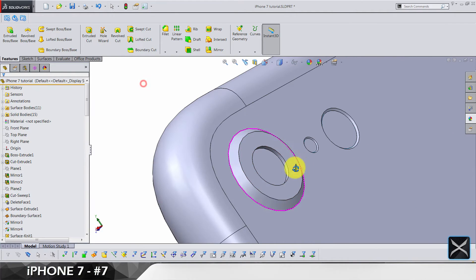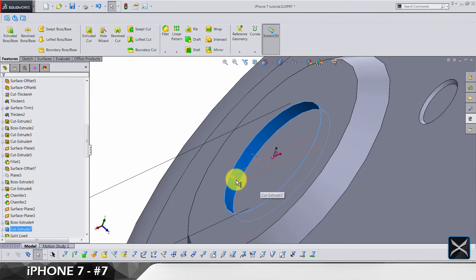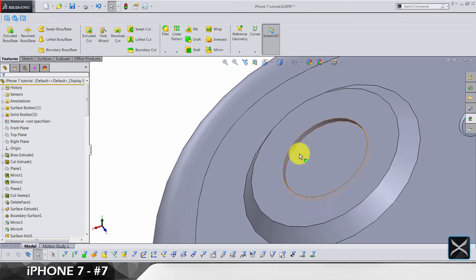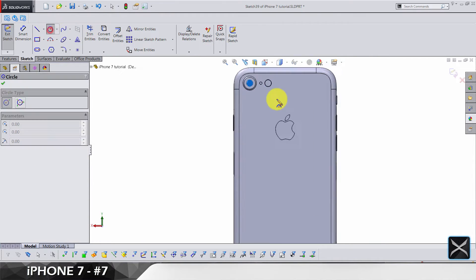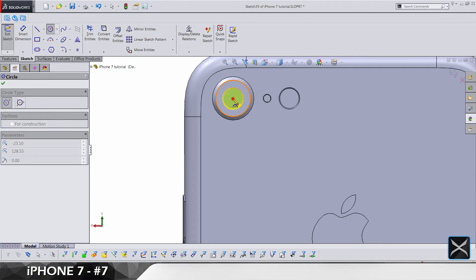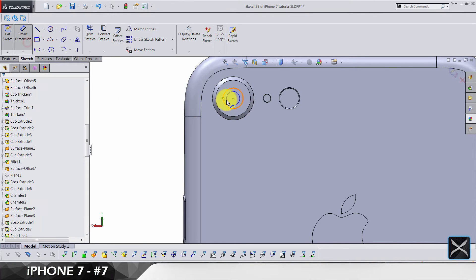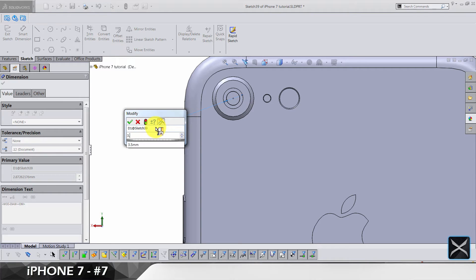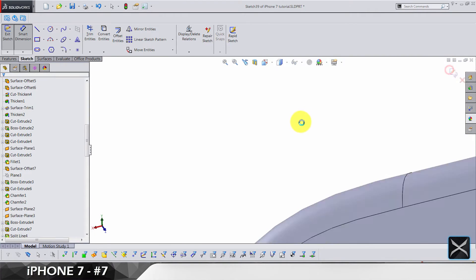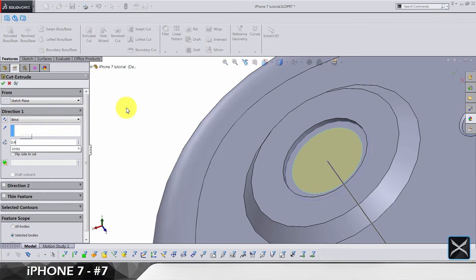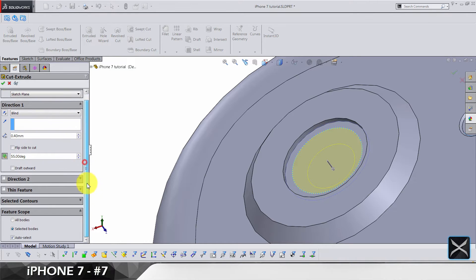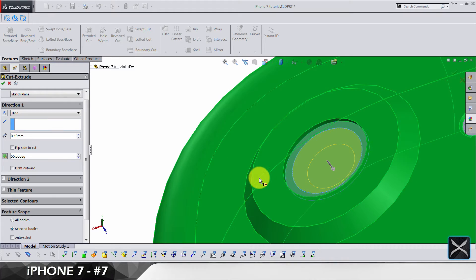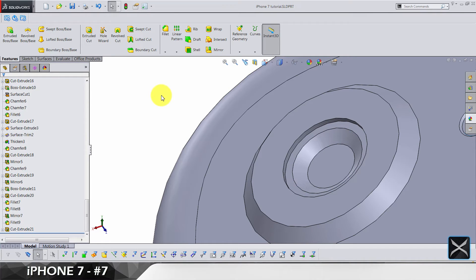Let's hide the glass and edit this hole — it should be 0.4 minus 0.175. Now we need a sketch here, it's gonna be a circle of diameter 3.52, and we are doing the cutting by 0.4 with draft so the angle is gonna be 55. Let's cut only this body, and that's it.